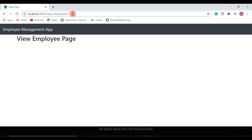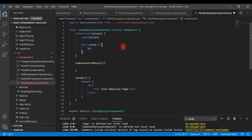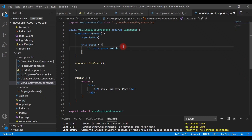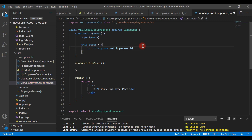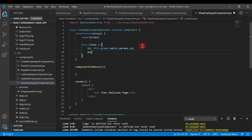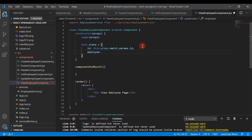We want to retrieve this id from the URL. We can get the id from the route — we have props.match.params, and from params we can get the id. This is the syntax to get the id from the route. We also add an employee object to the state of the component.